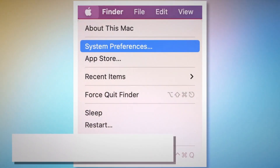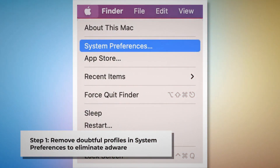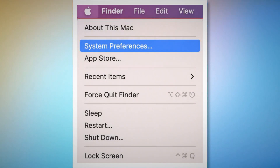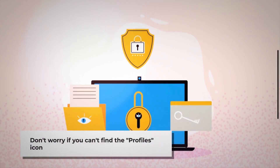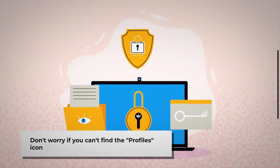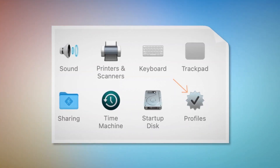Step one: remove doubtful profiles. To remove doubtful profiles, go to System Preferences by clicking the Apple logo at the top of your Mac menu, as shown in the screenshot. Search for the Profiles icon in the System Preferences section. However, don't worry if you can't find the Profiles icon — that means there is no infection in this section, so you can relax and skip to step two.